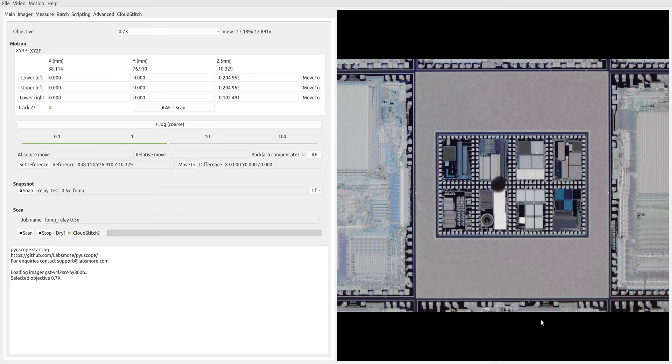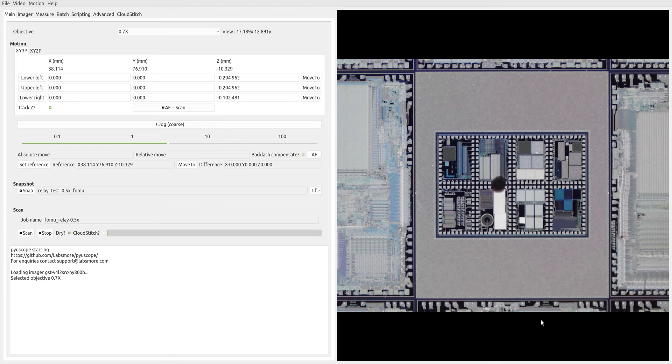Hello there. In this video, we're going to use Piuscope to take snapshots of a regular array of samples, such as a tray of parts, or in this case, sites on a silicon wafer.